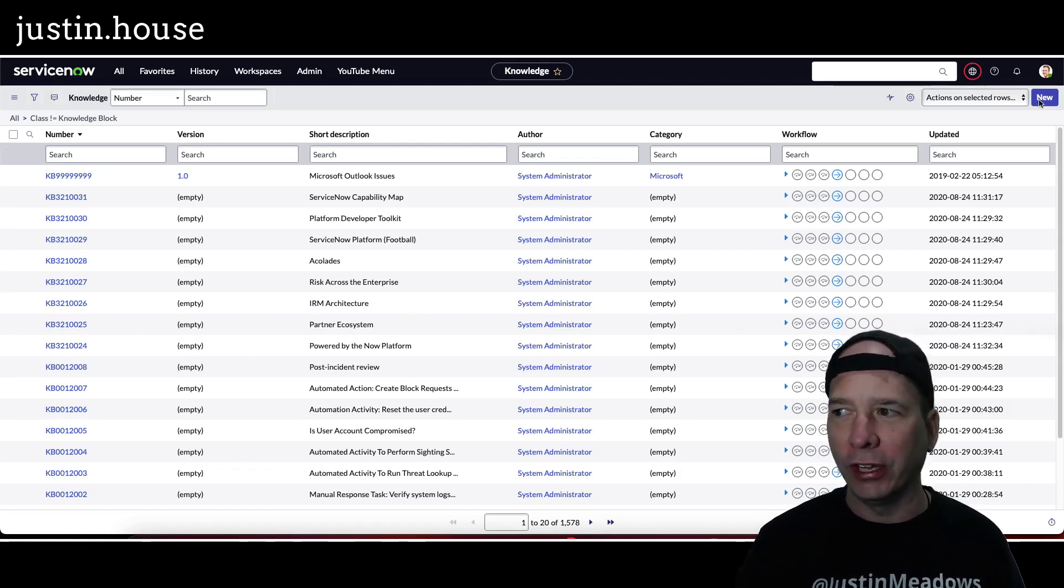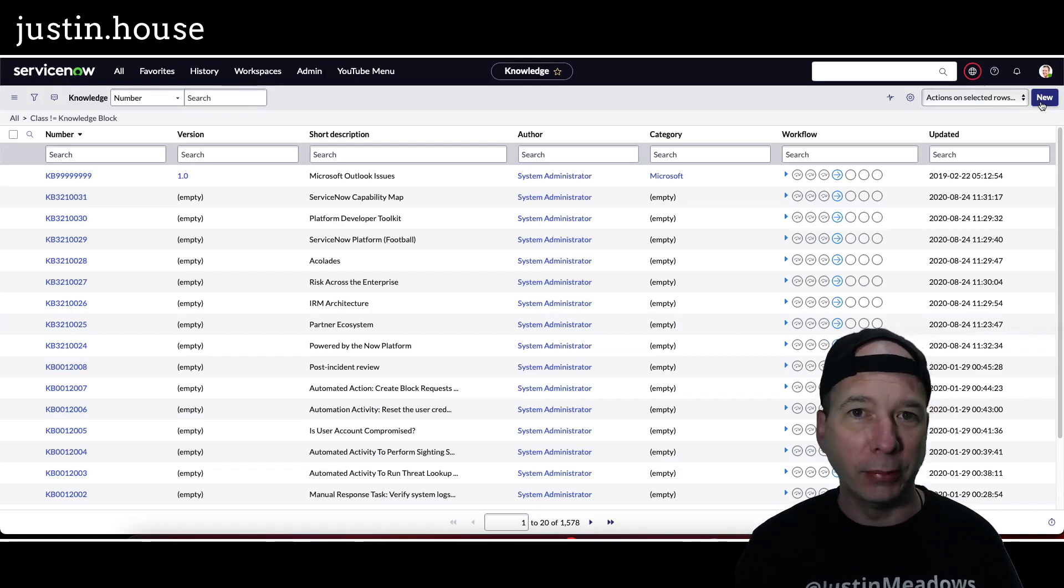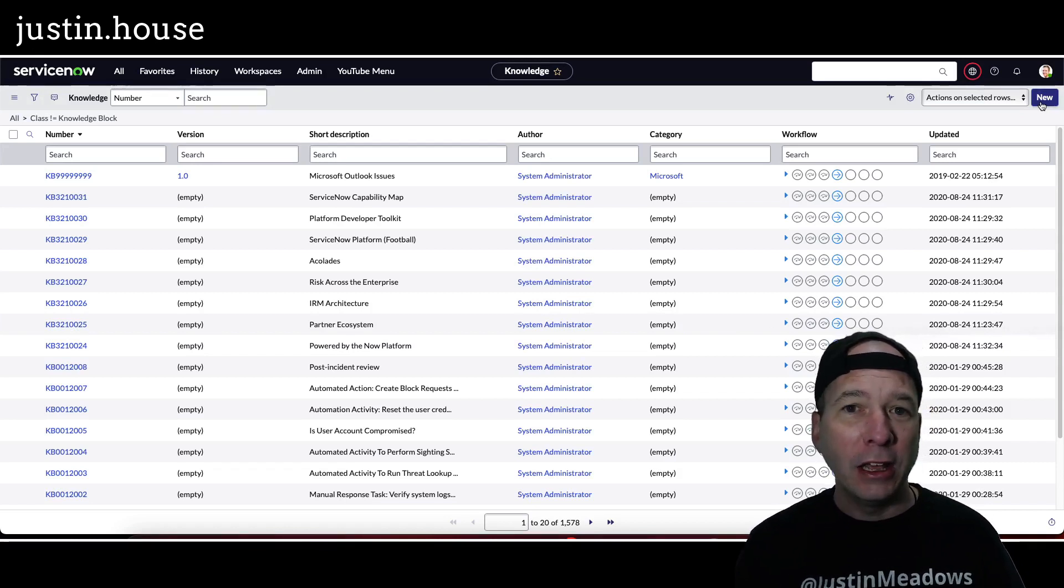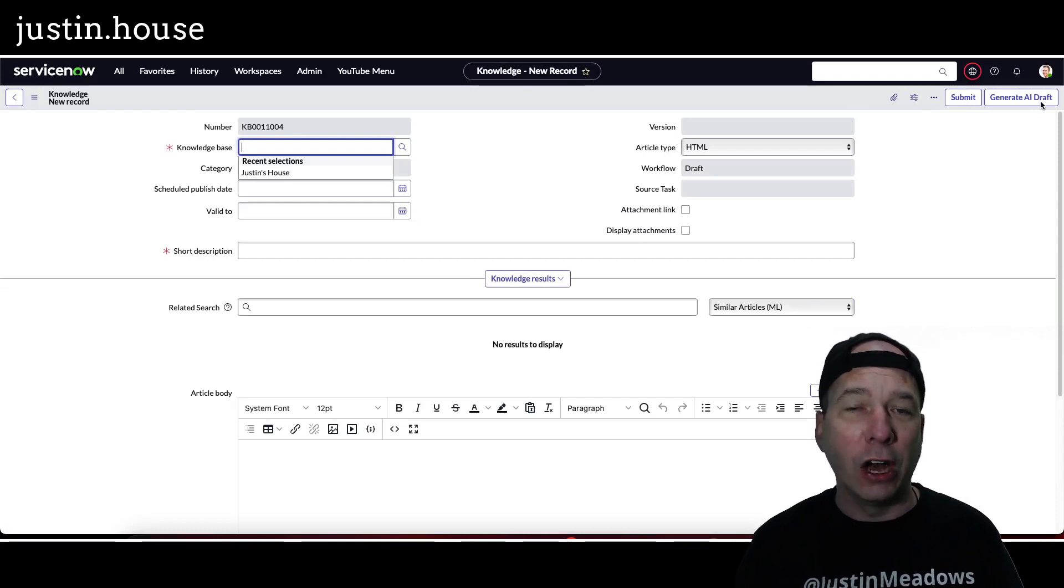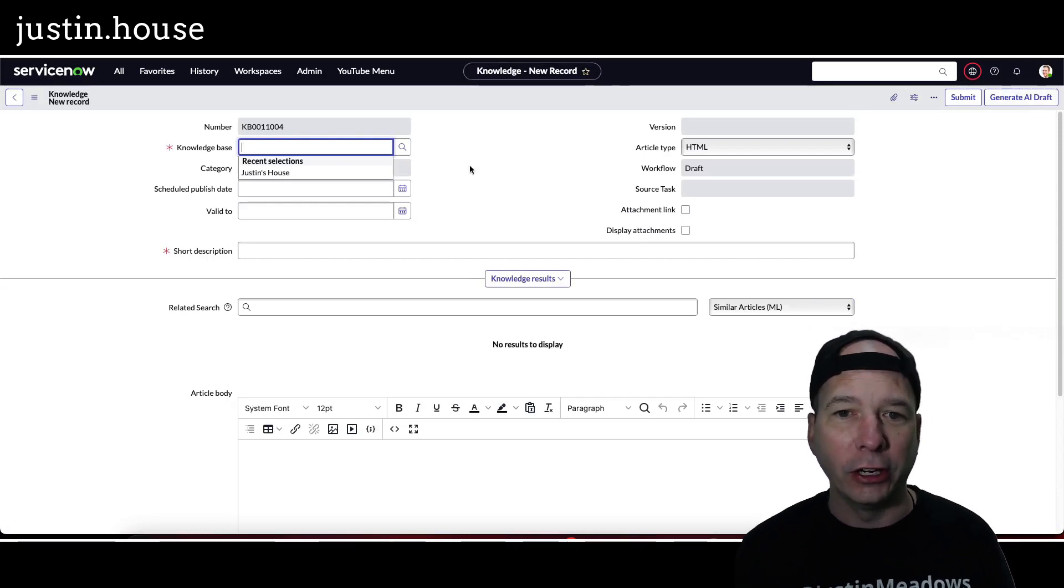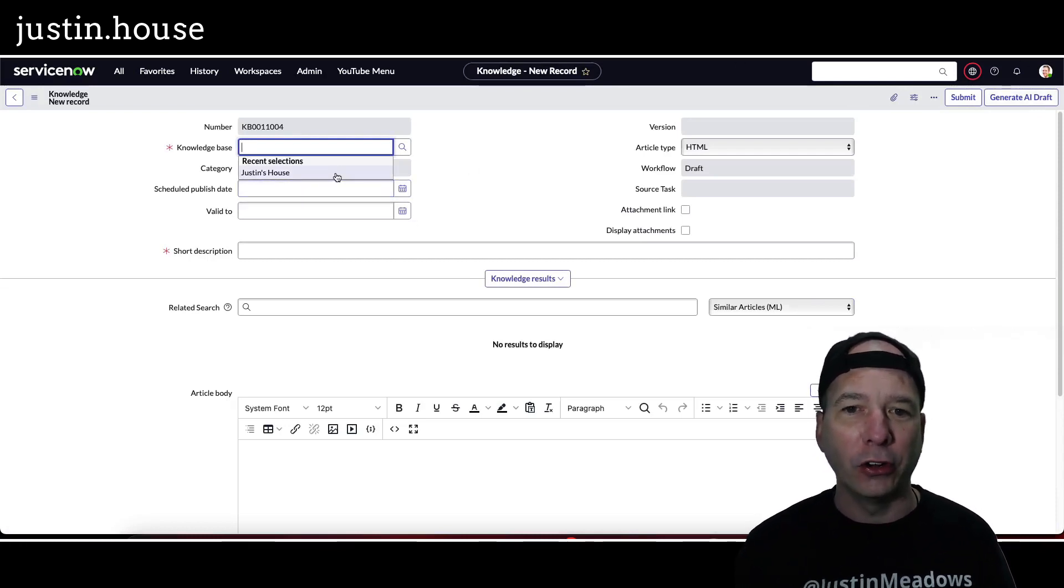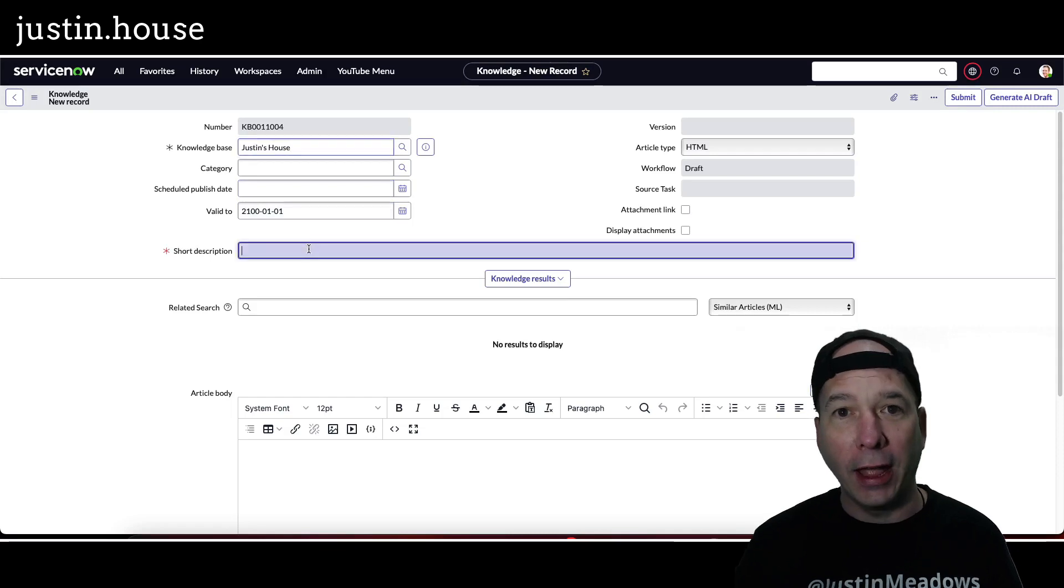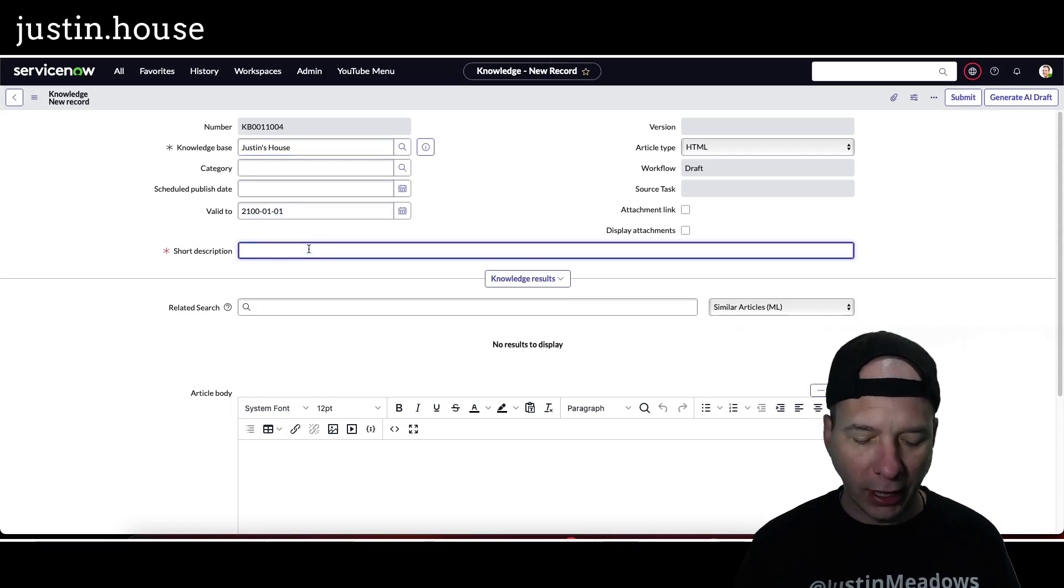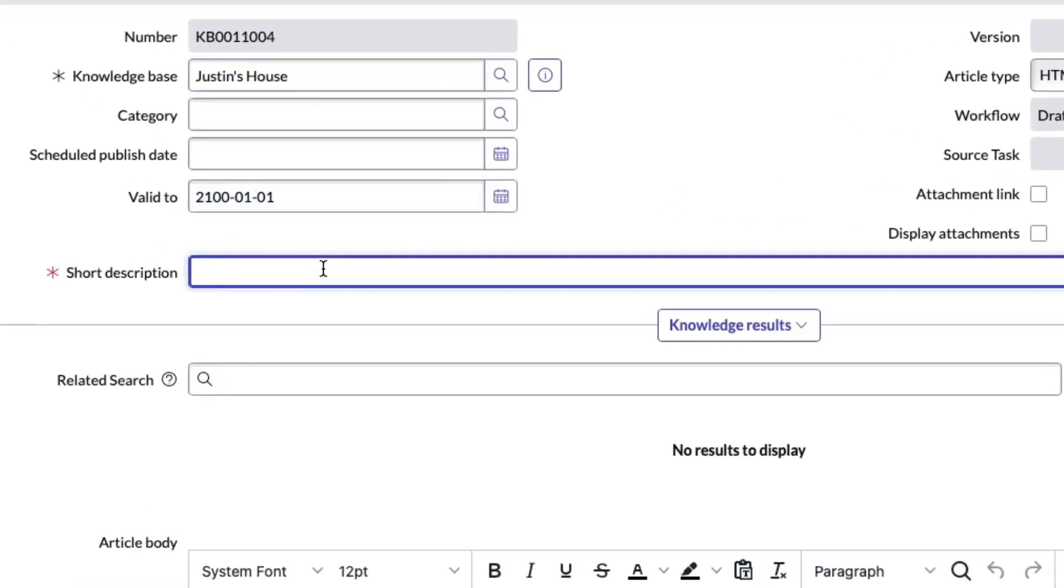Now you don't want to actually take whatever the AI generates and publish it, but it's a good starting point. So my thinking was, if I've got a list of knowledge articles, how could I start cranking through this quickly? I figured AI could probably help with that. So let's start off with an easy example.